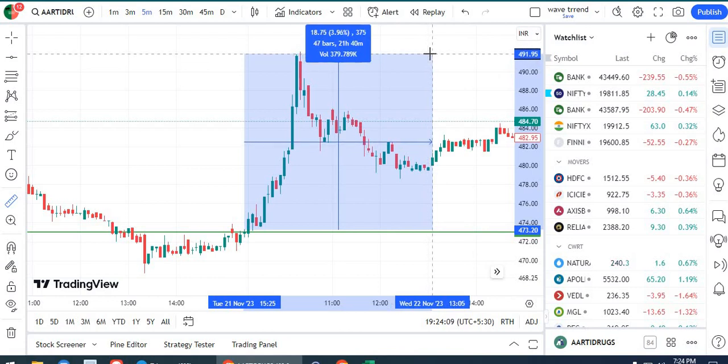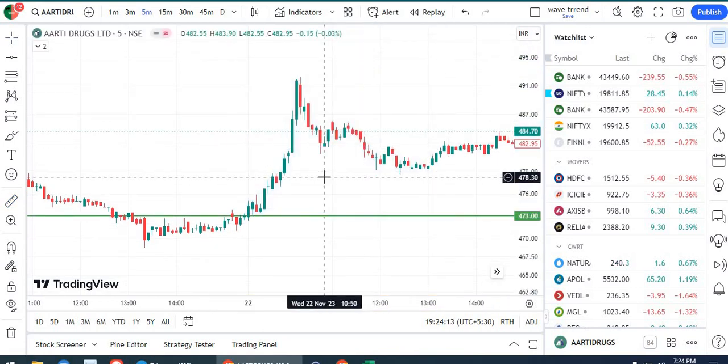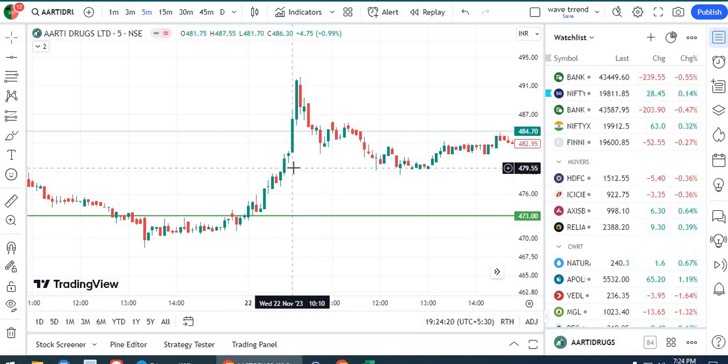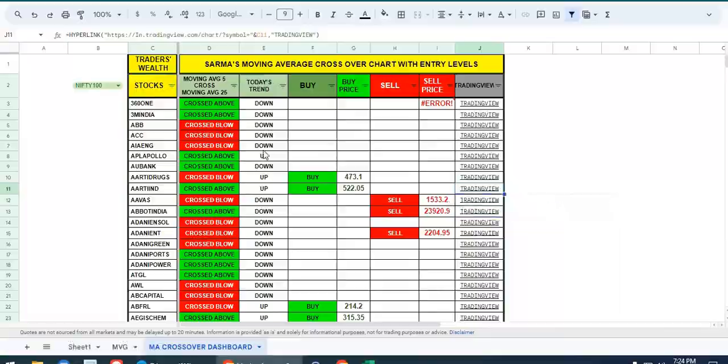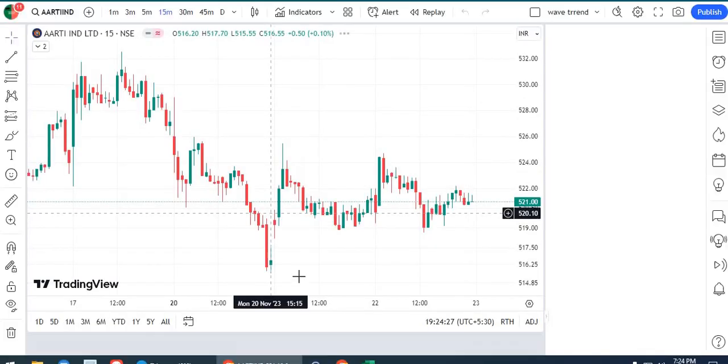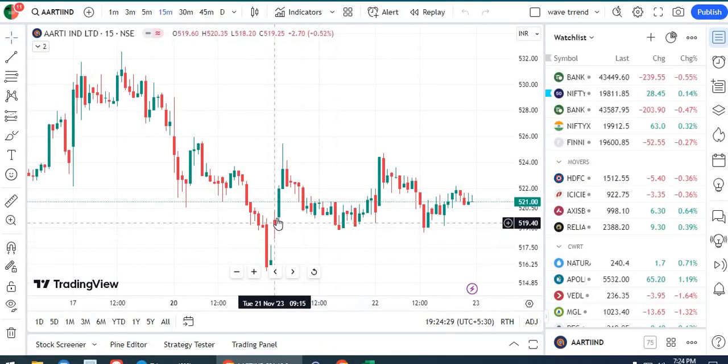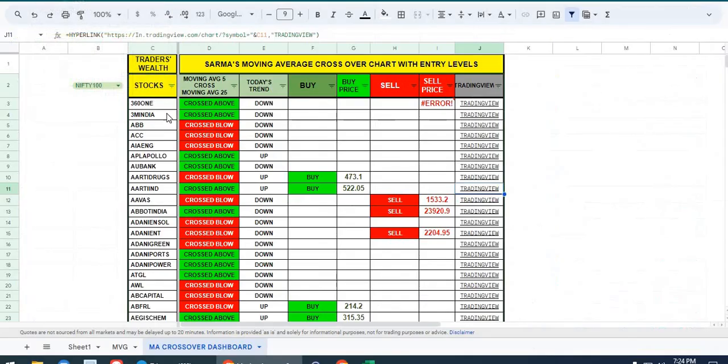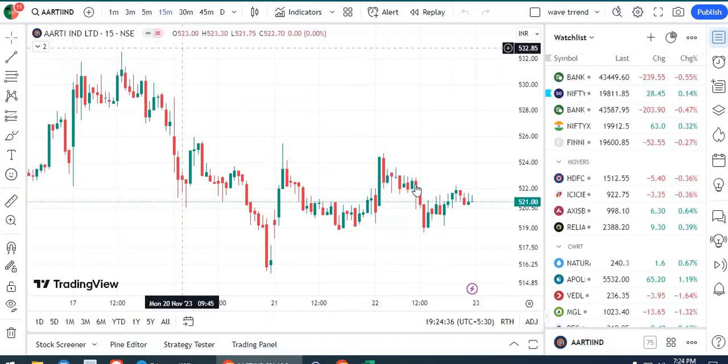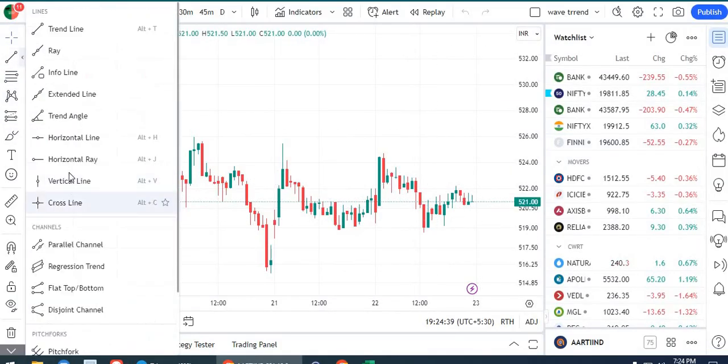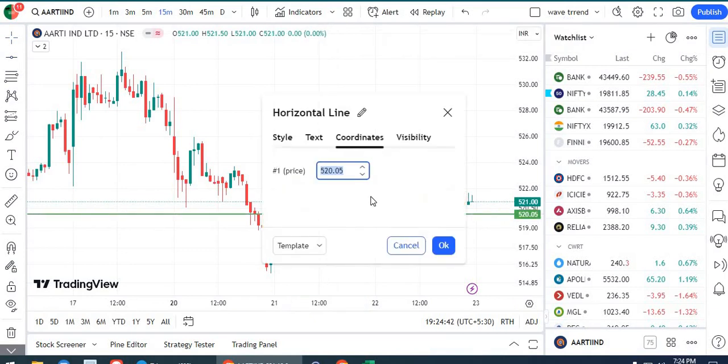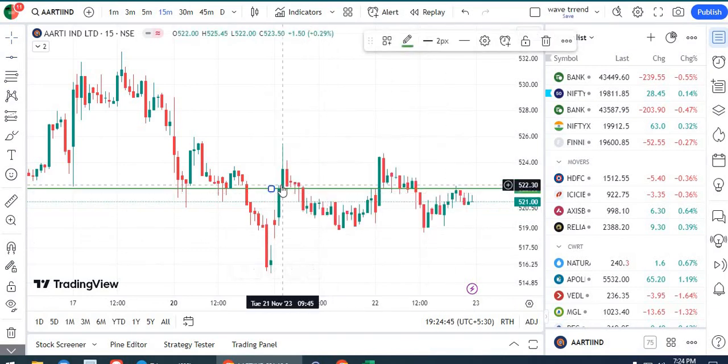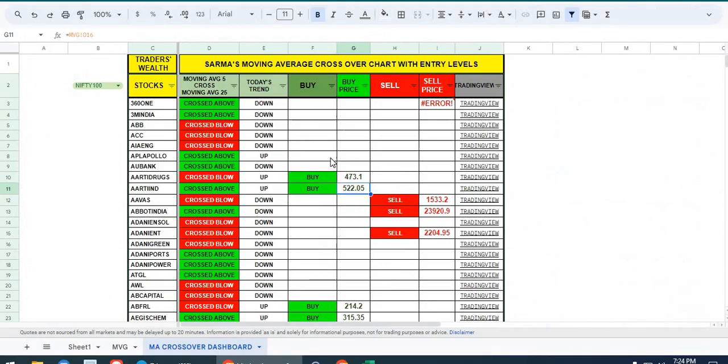Those who want to know how it works and how we can do this can avail this facility. You can contact me at my number 9492340656. Let's check RT Drugs here. At 522, there is a crossover. Whichever stock goes up, it will go up, no doubt.